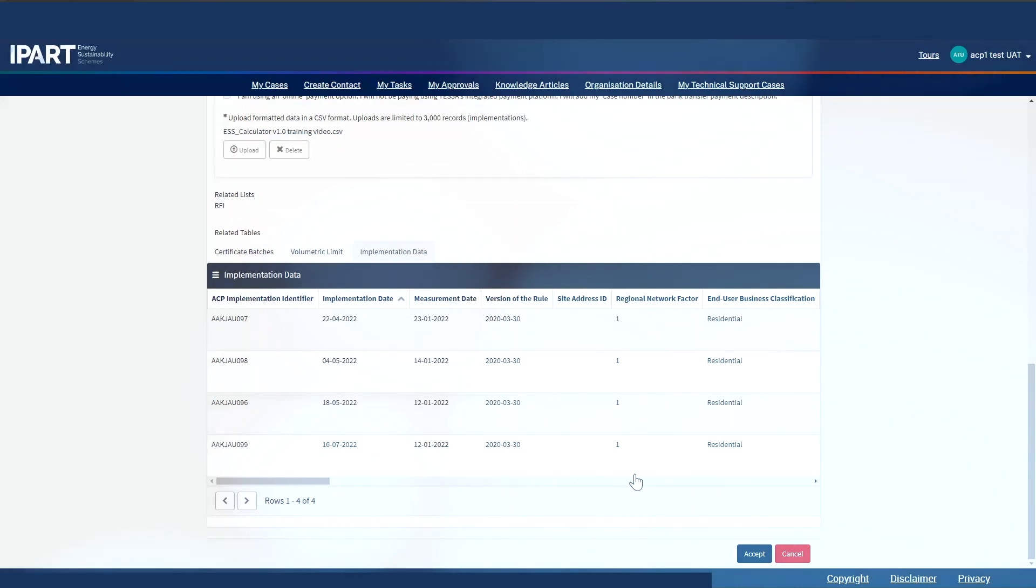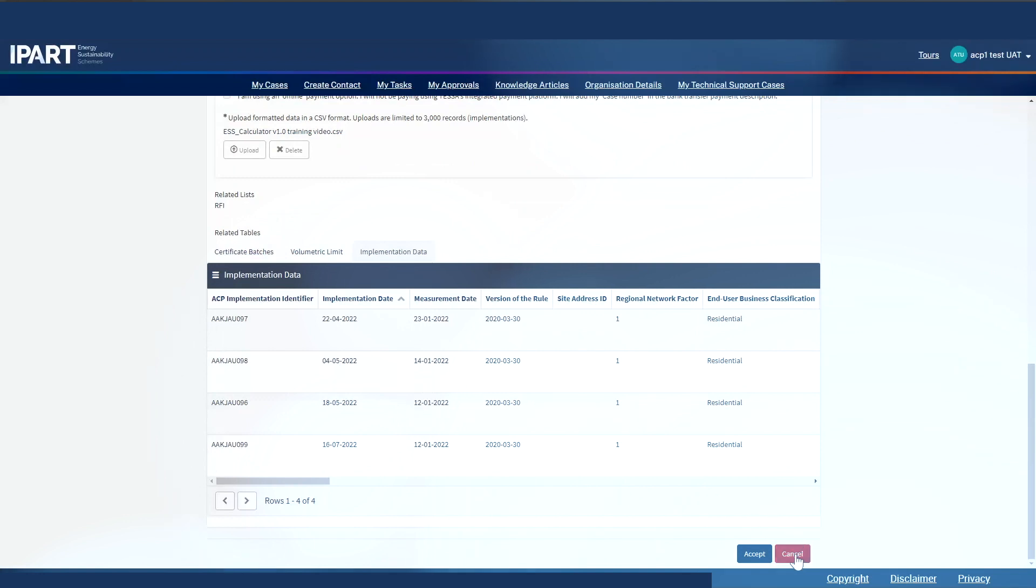If I am happy with this, I can click accept. If I click cancel, I will need to raise a new case for certificate registration. Let's click accept.